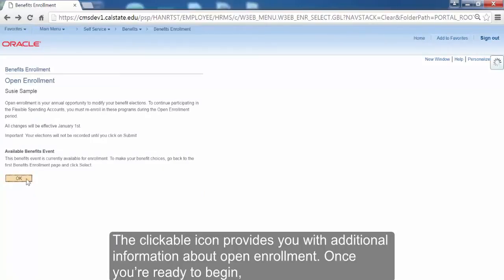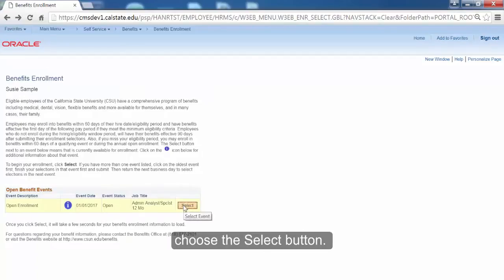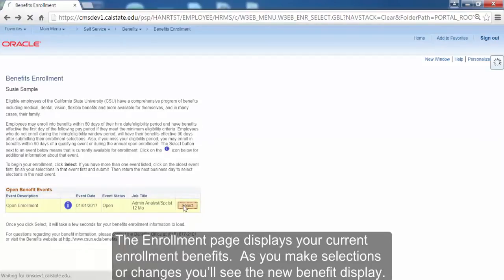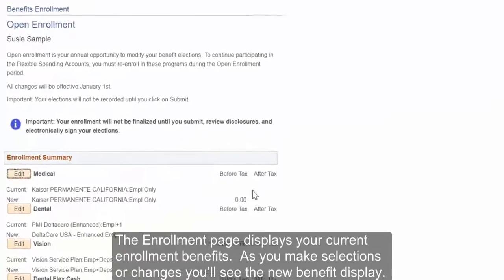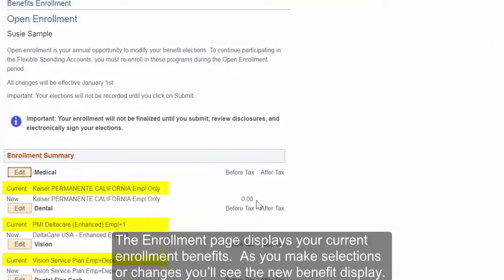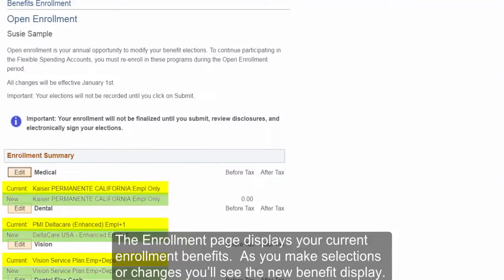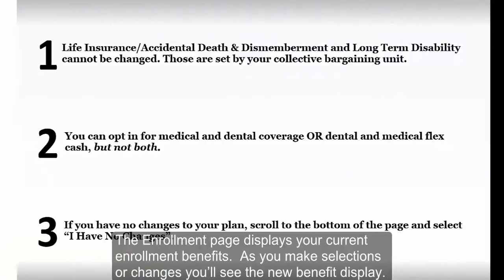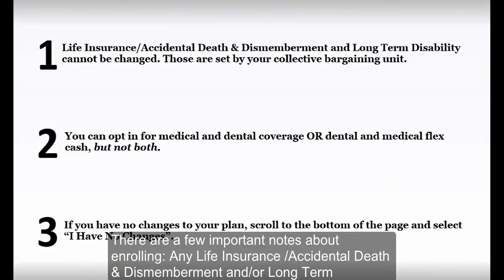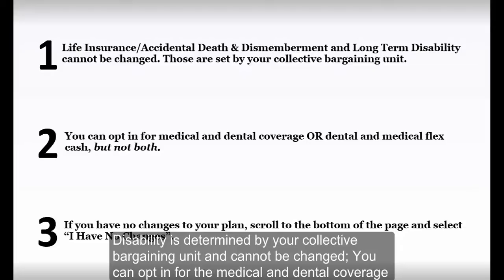Once you're ready to begin, choose the Select button. The Enrollment page displays your current enrollment benefits. As you make selections or changes, you'll see the new benefit display. There are a few important notes about enrolling. Any life insurance, accidental death and dismemberment, and/or long-term disability is determined by your collective bargaining unit and cannot be changed.